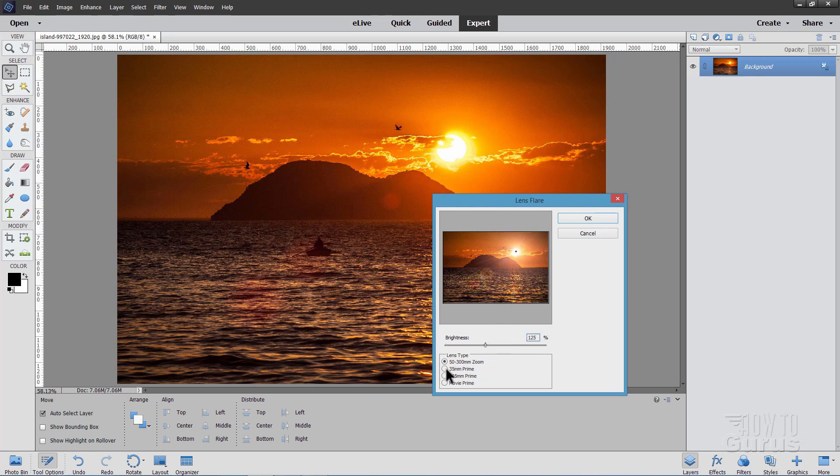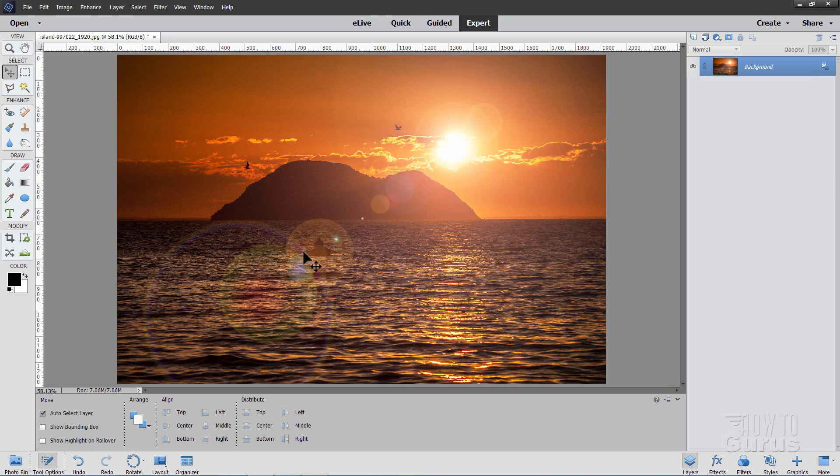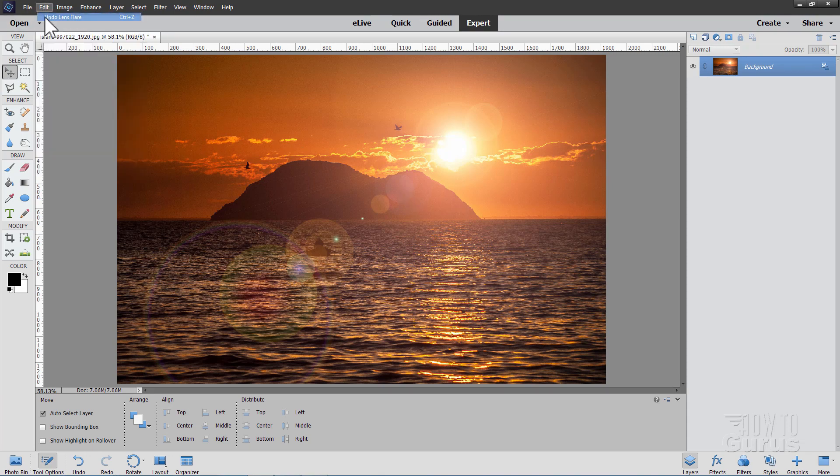And, of course, we can try out the different lens flare types as well. We'll stick with the top one here, the 50-300 zoom. If you click OK, you may or may not have gotten that in the right spot exactly, and you may or may not like that brightness. But you can't do anything about that because it placed that flare right on the background image, so you're stuck with that.